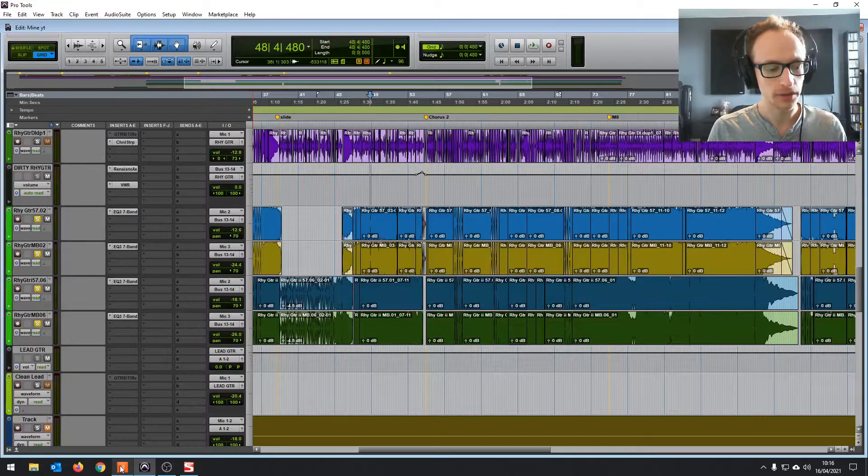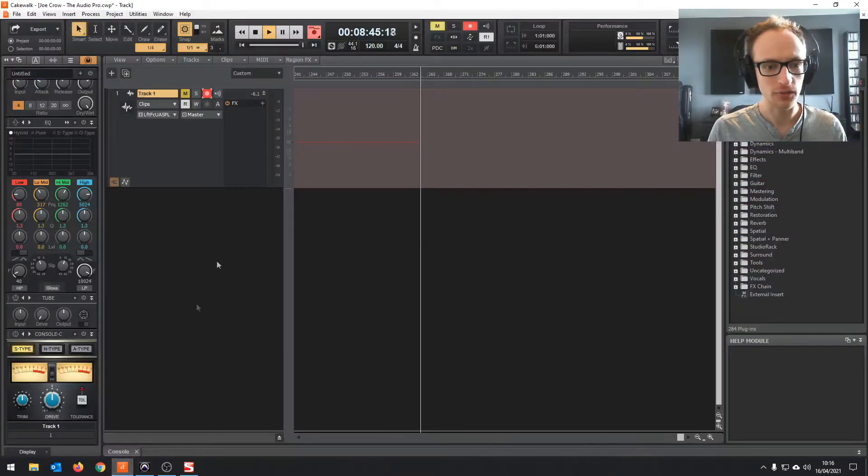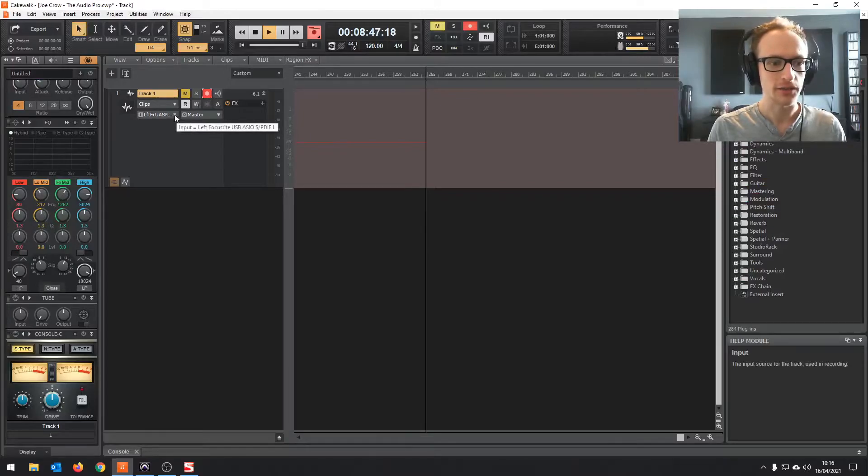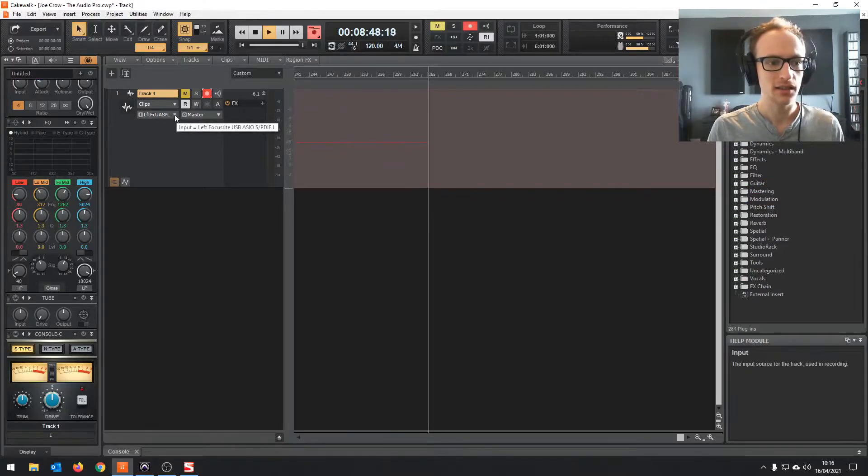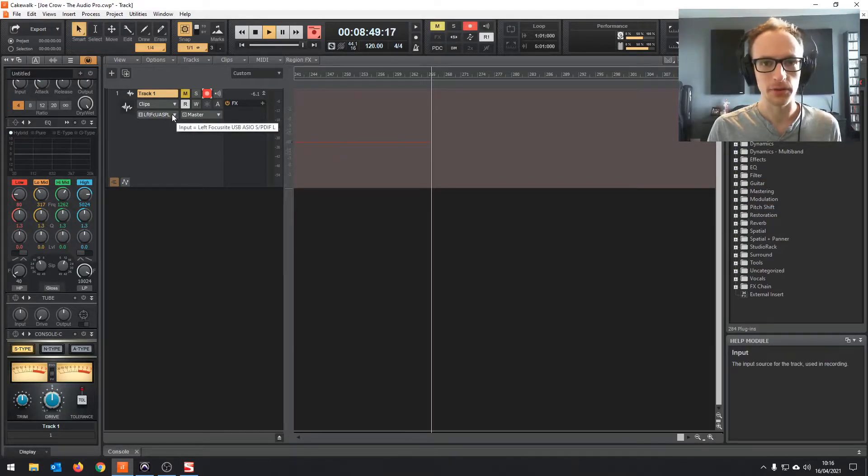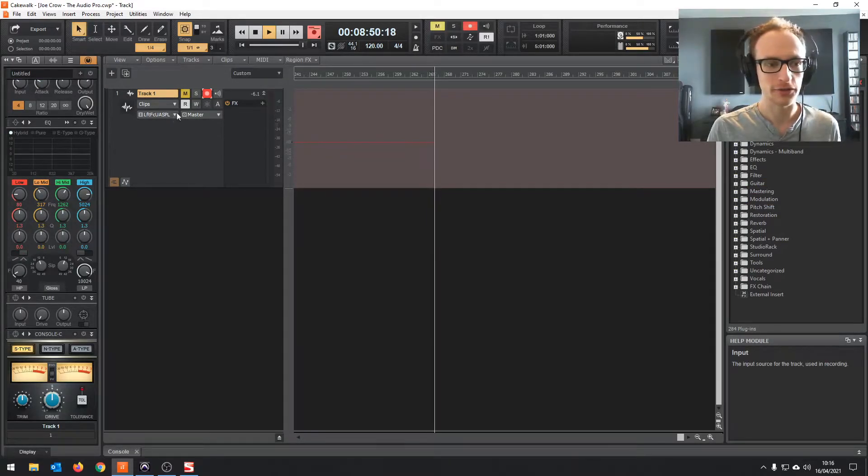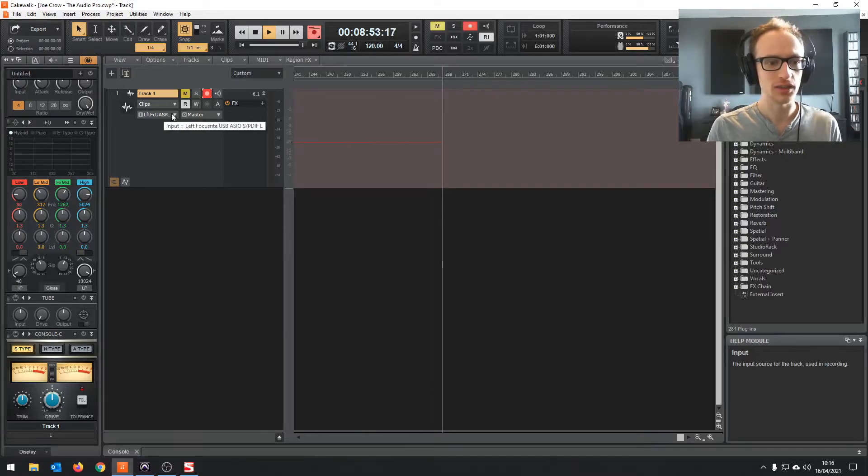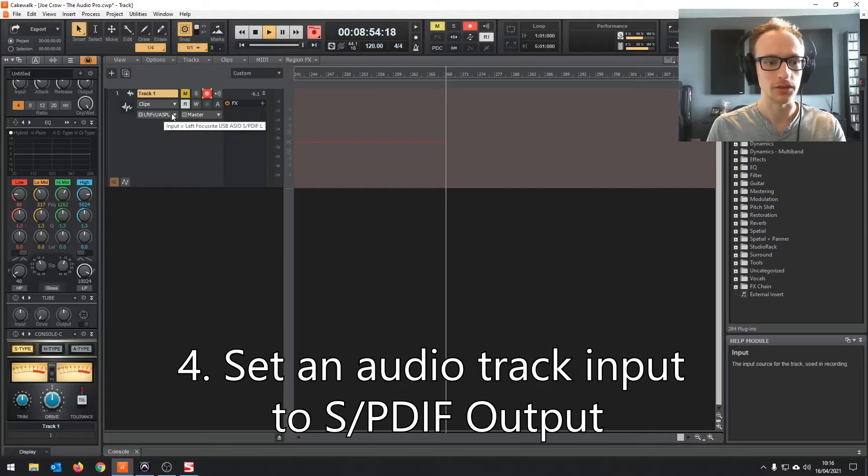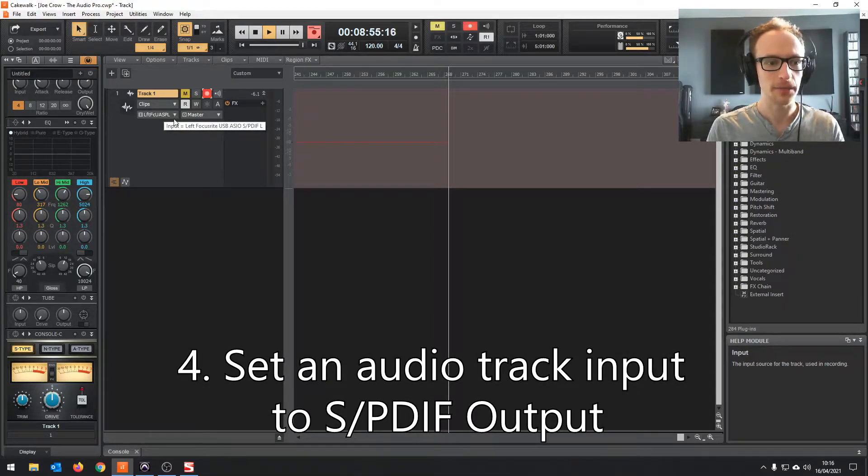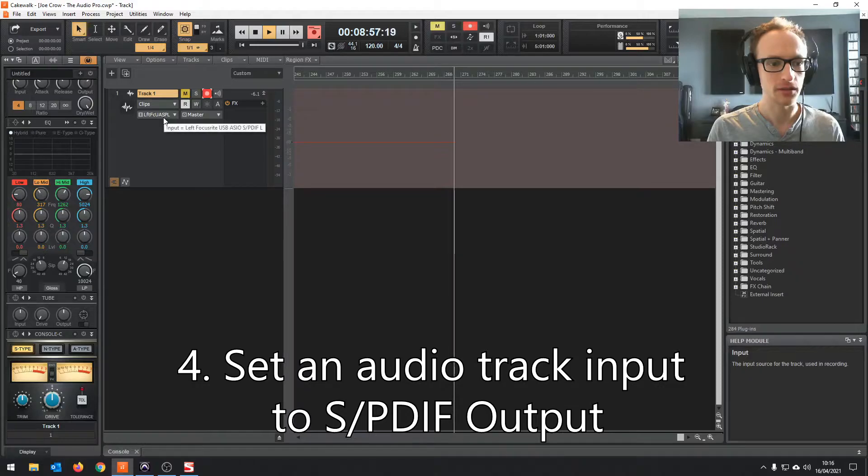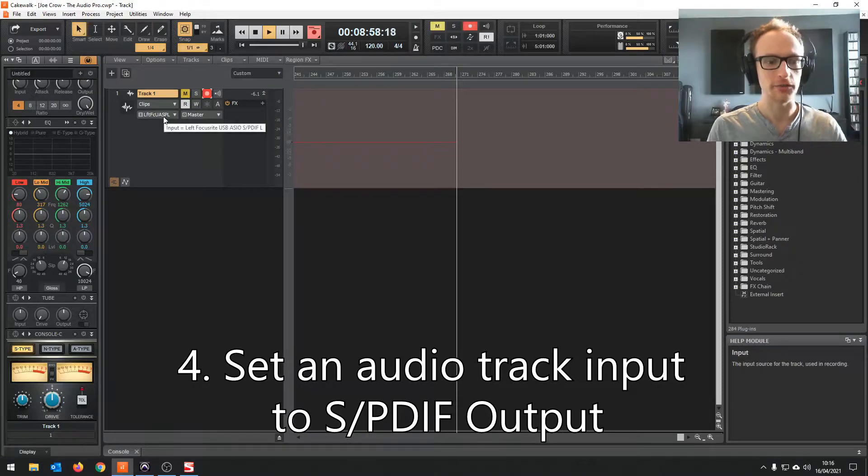So I've opened up a session of Cakewalk as well, and I've set the input for a channel to record, an audio channel, to the S/PDIF output. You can see there, left Focusrite USB S/PDIF L.